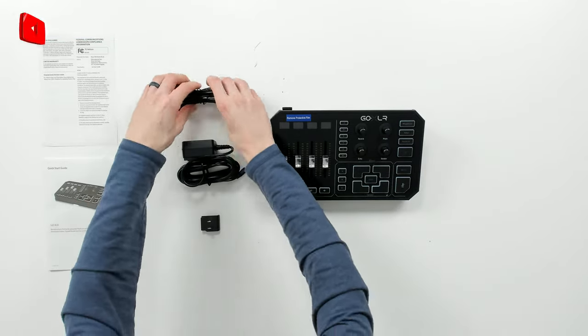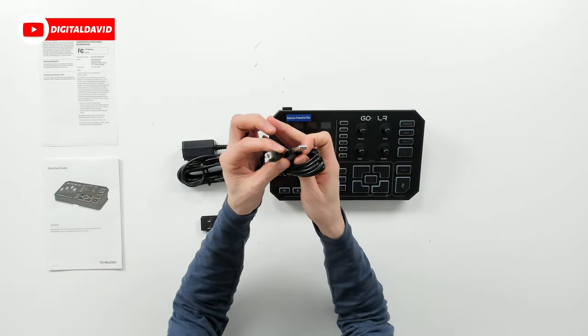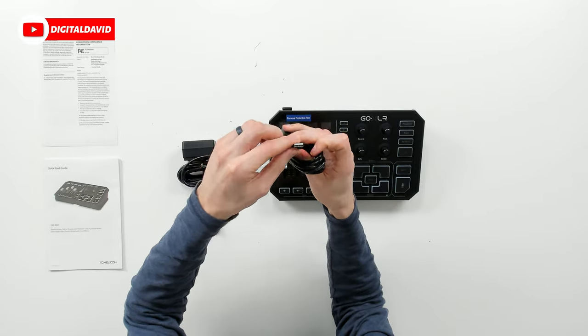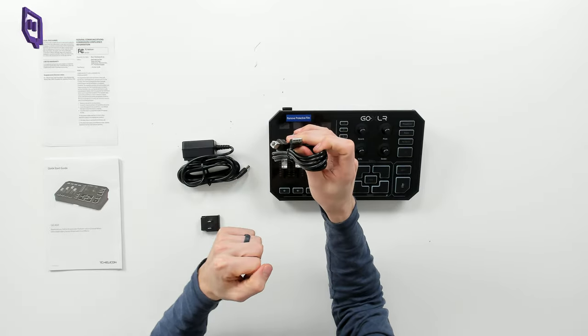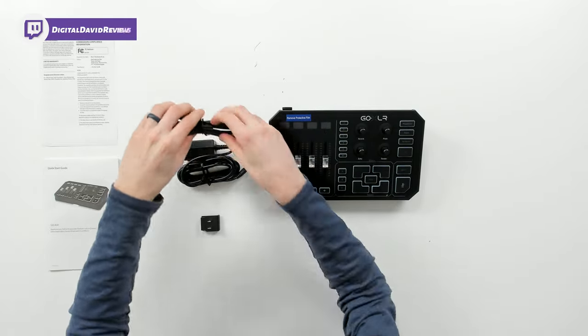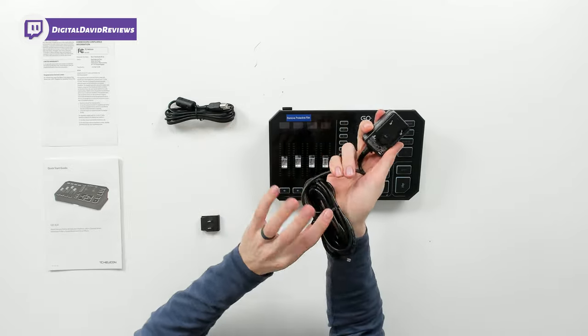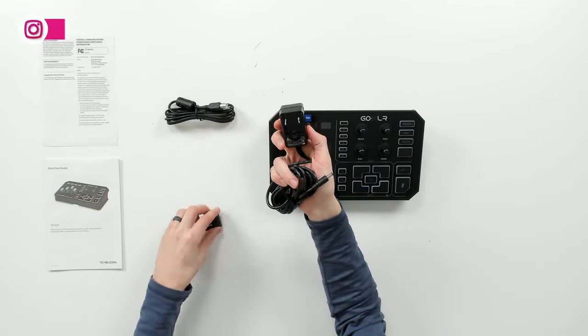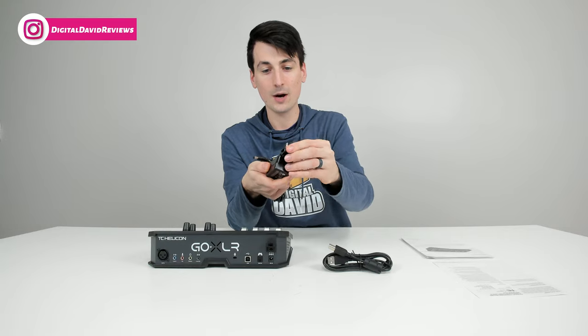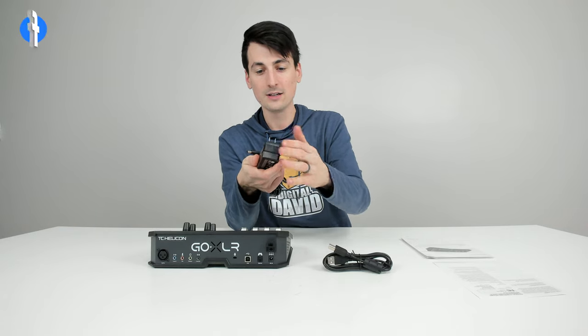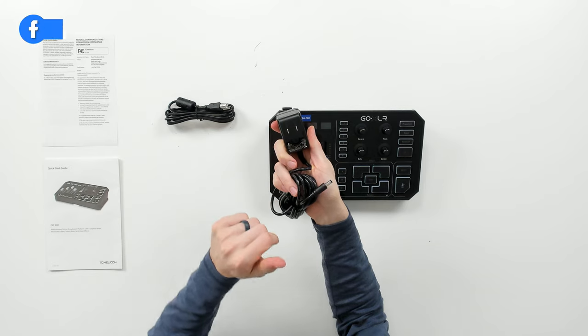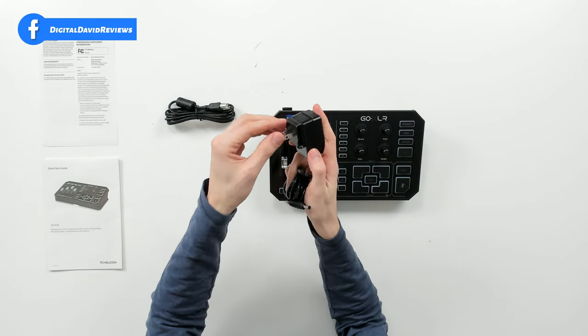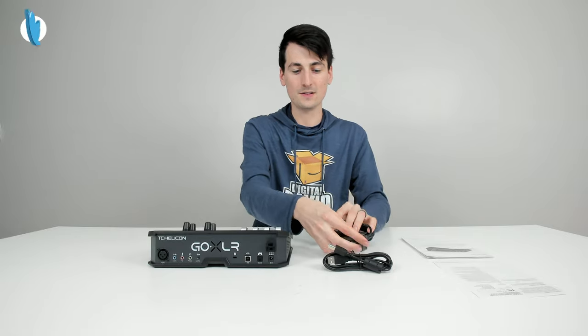Then we have our USB cable to plug this end into our mixer and this end into our gaming or streaming computer. We have our power supply and adapter. We need to attach the US plug end - just slide it into place. You can eject and swap it out later if necessary.